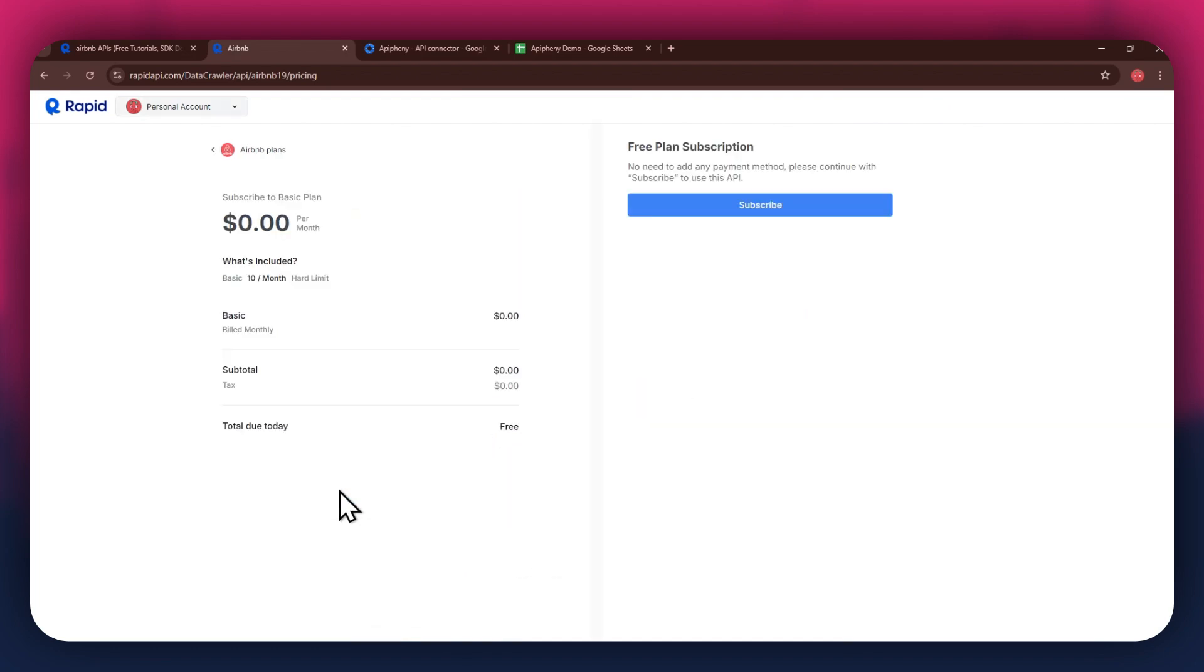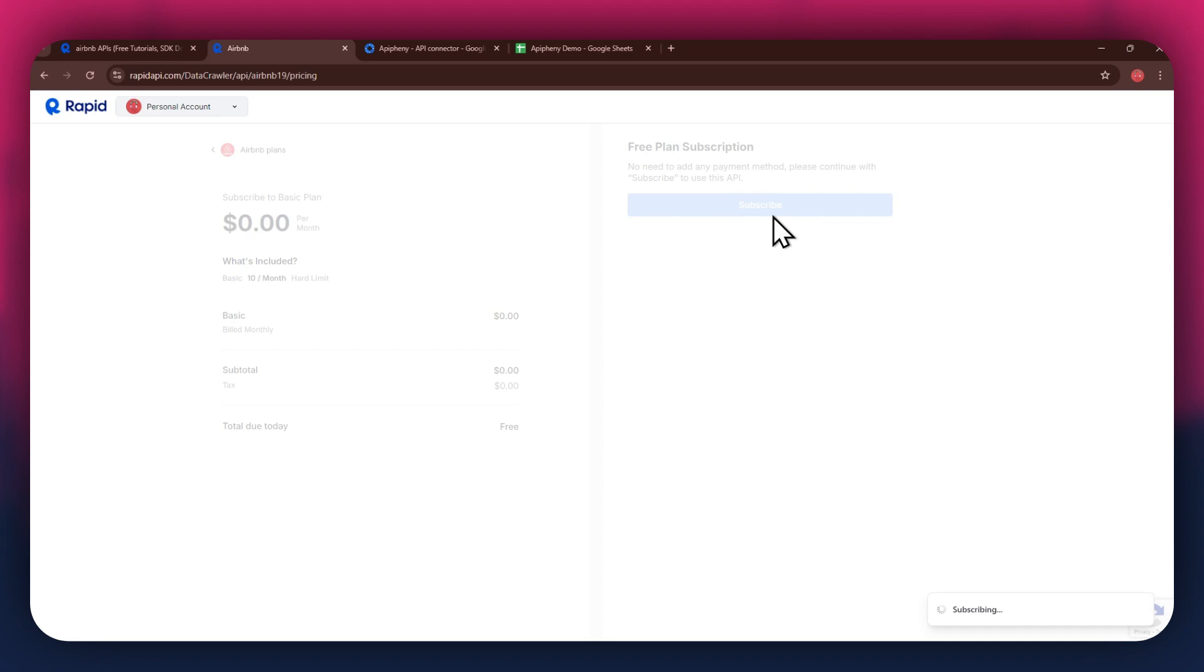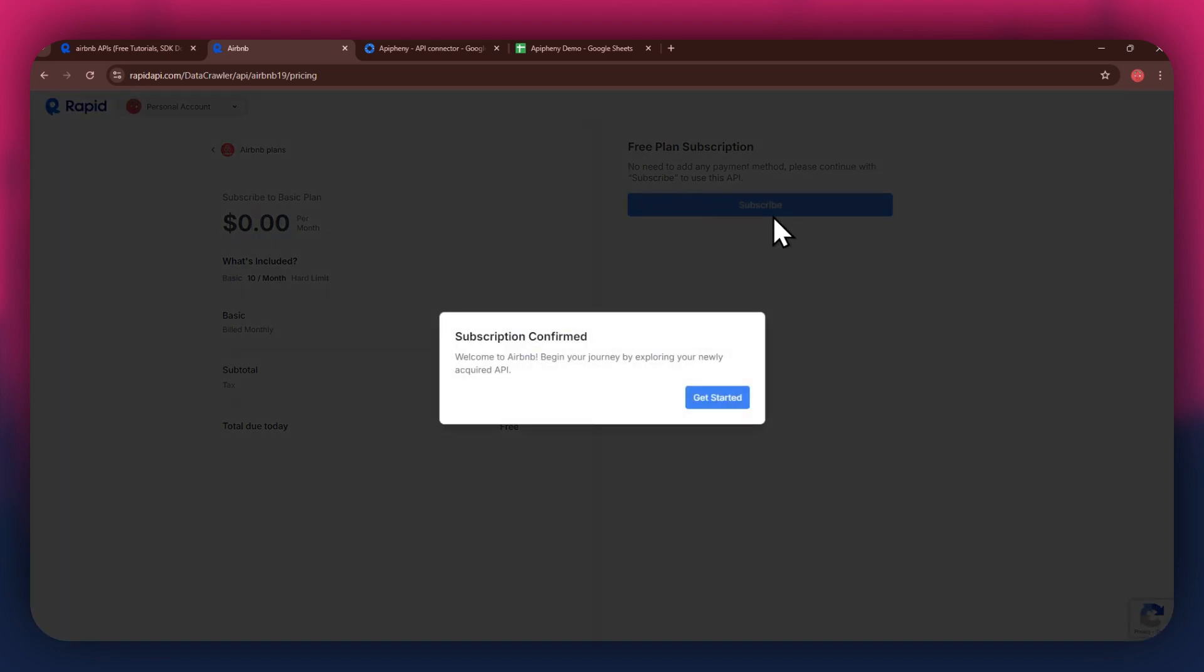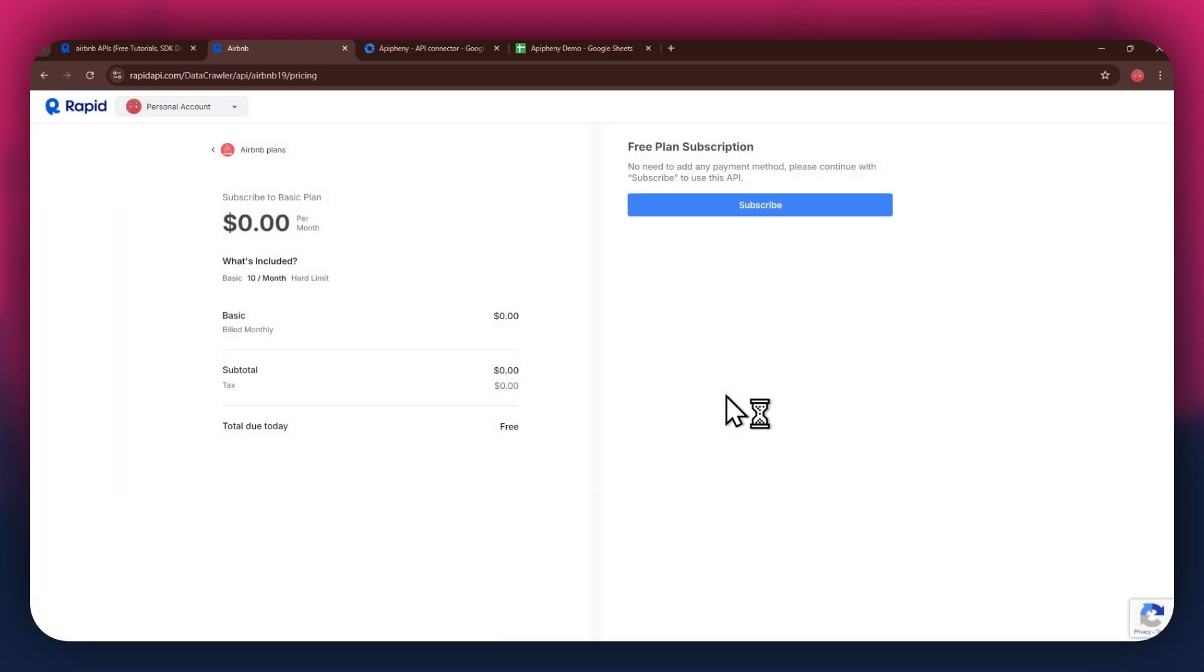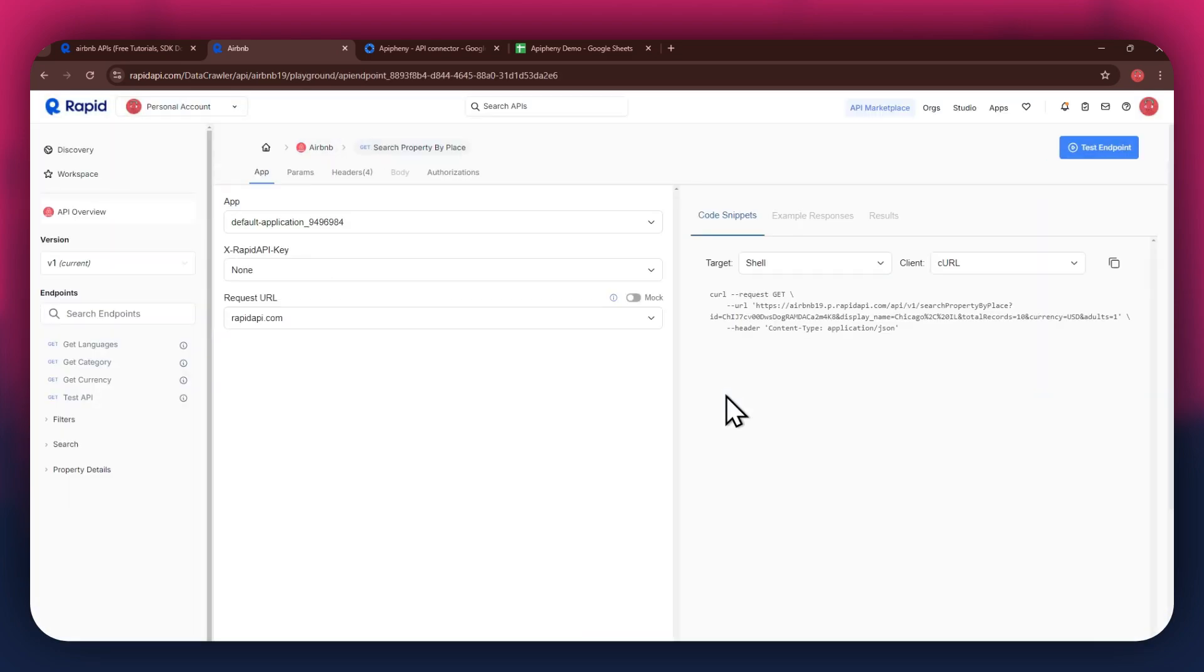After selecting the plan, make sure to link a debit or credit card with your account. Once linked, click on the subscribe button to complete the subscription process. After the subscription is successful, you will have a congratulatory message showing up.